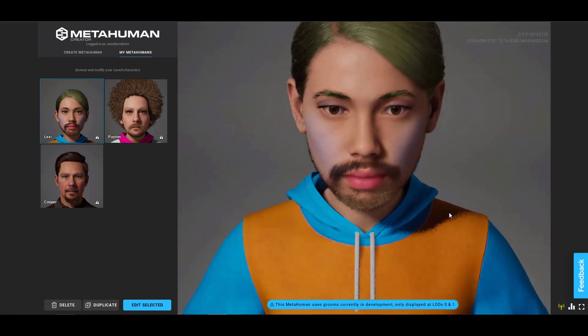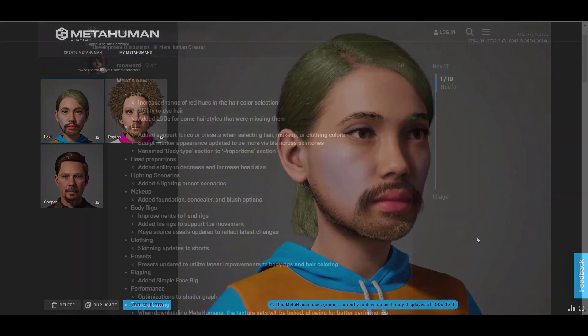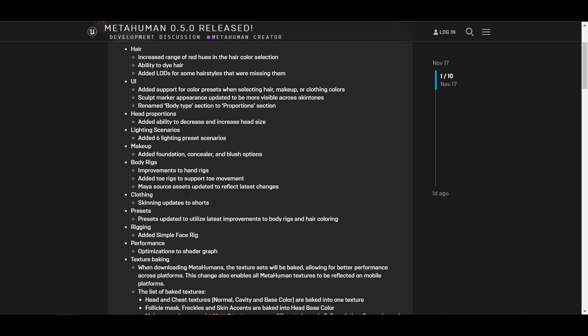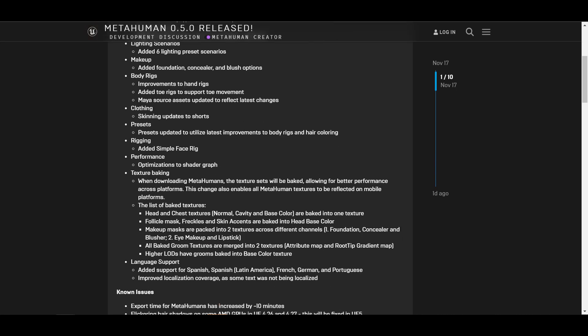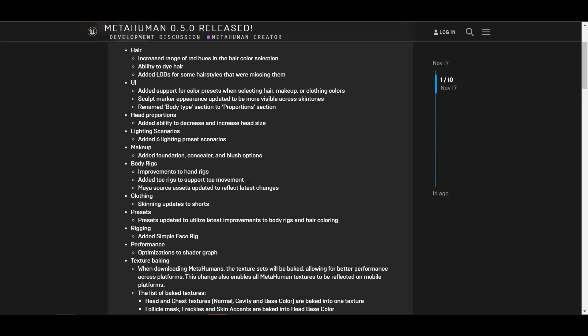One of them is the hair — there's a huge update to the hair. They've added a couple of level of details for some hairstyles, the UI has been updated, there's a head proportion change so just in case you'd like to increase the head size you can also do that. Some lighting scenarios for those who like makeup — there's also a couple of things for the makeup. There's the body rig, clothing, presets, performance, texture baking and so on and so forth.